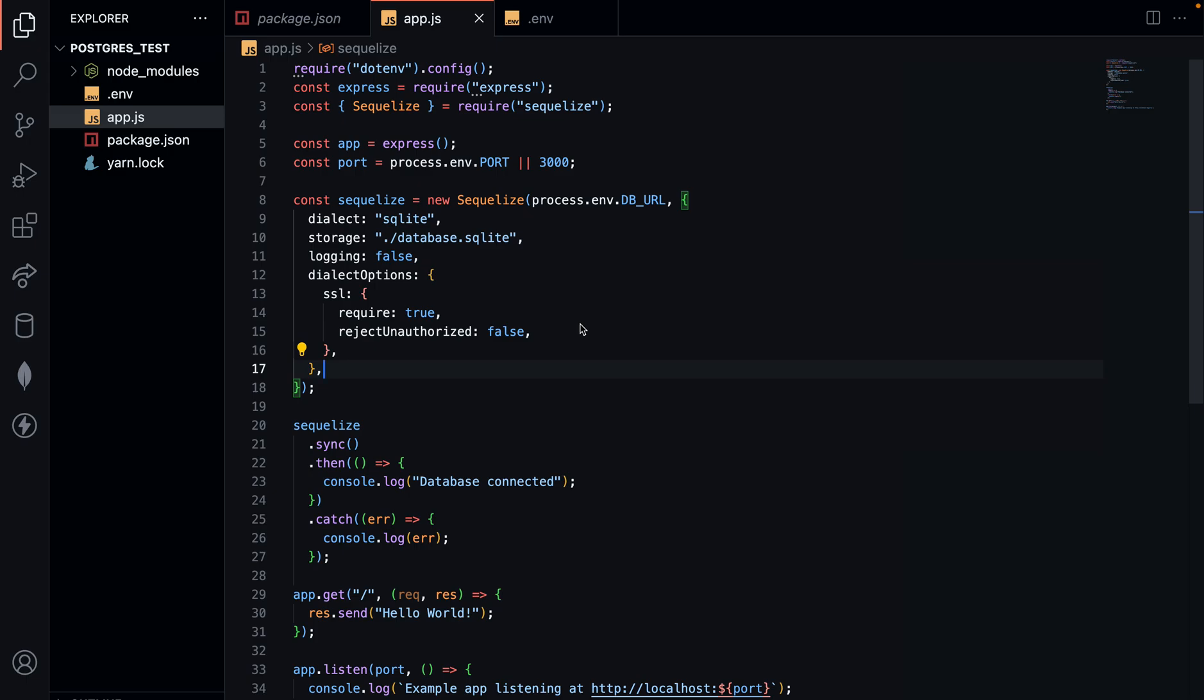Hello, welcome to the third part of creating a database on Render and linking it to your web application. In the previous tutorials, we created the database on Render, the free tier, and we got the connection string and used Sequelize to try to connect that.